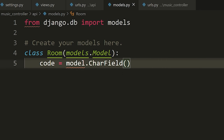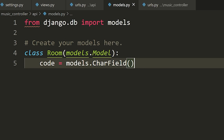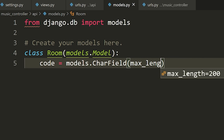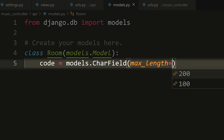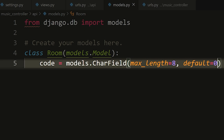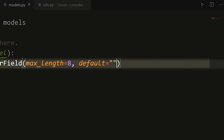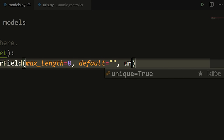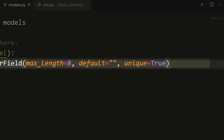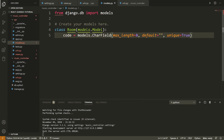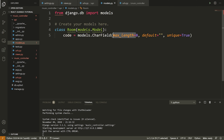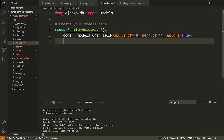CharField is saying this field is going to hold a bunch of characters — our code will store a bunch of characters. Inside the field we set max_length, which is a required argument, and we'll say the maximum length can be eight. Then we can set a default value — I'll leave it blank for now and change it later. We also set unique equals True. These are the constraints on this field: we want the code to be unique, have a maximum length of eight, and we'll set the default in a moment.